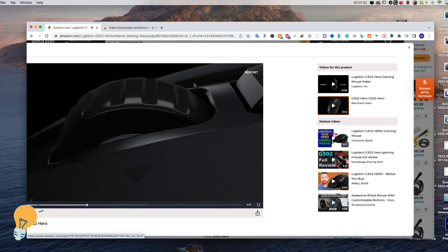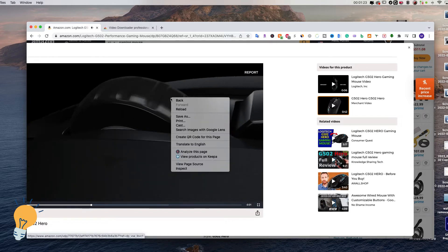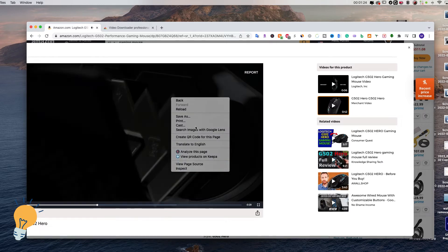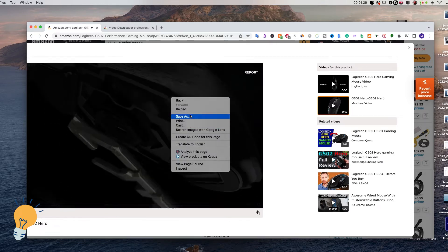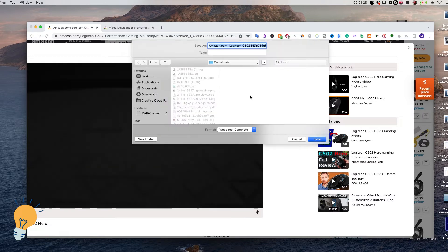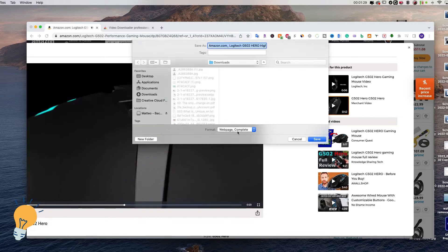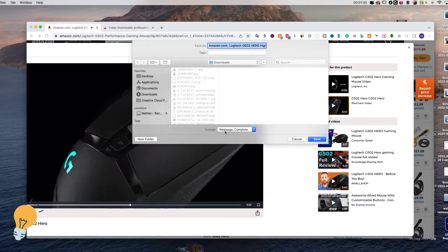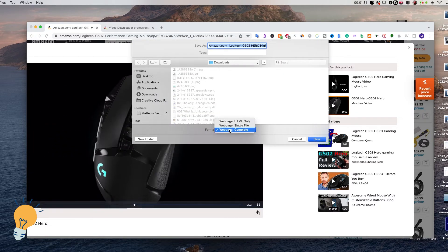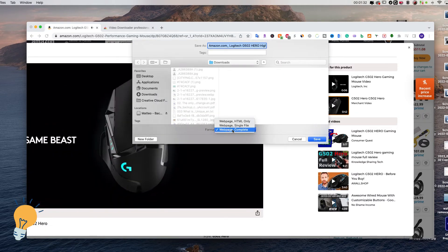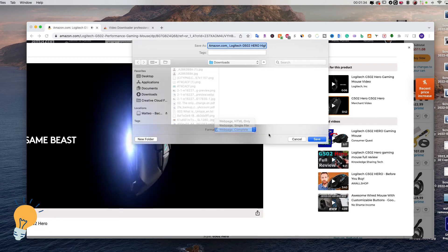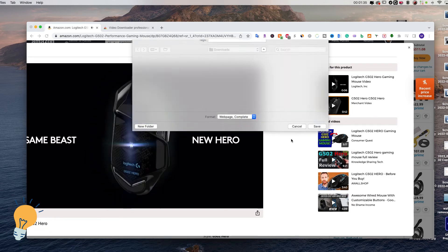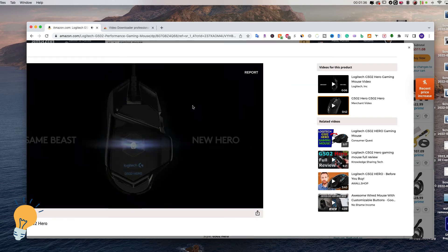If I try to do it by right-clicking and saving as, it won't work. It's just gonna save it as a web page, and when I click on it, it's just gonna open this web page again.